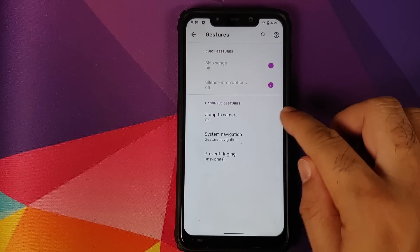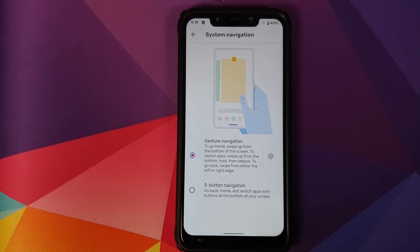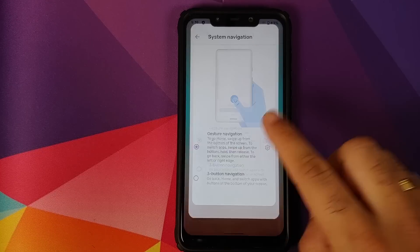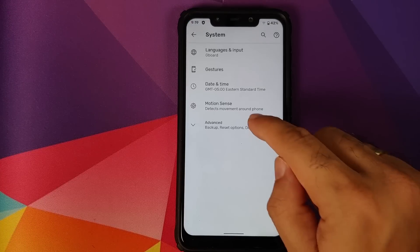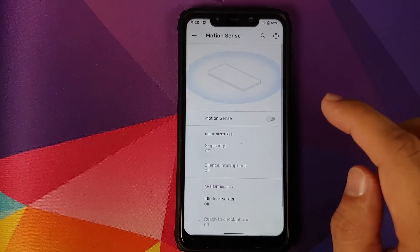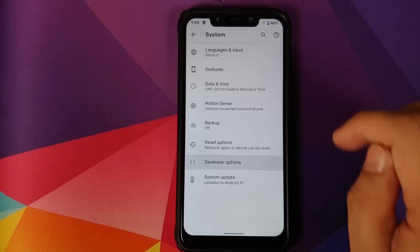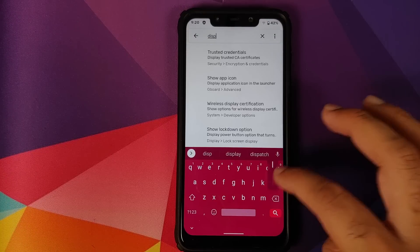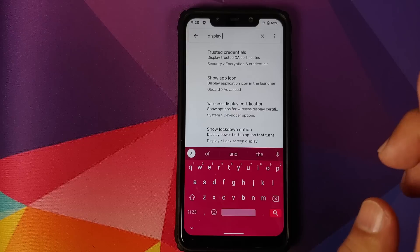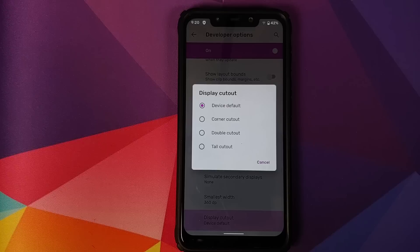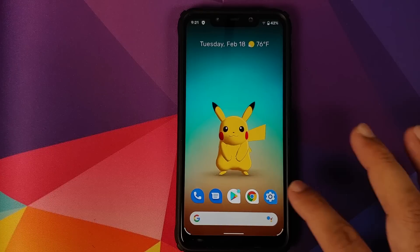In System you do have two gesture navigation options: the gesture navigation I'm using right now, and three-button navigation which is the old-school home, back, and recents setup. There is also an option for Motion Sense, but remember we don't have the hardware for it. In Developer Options you have the display cutout option — corner cutout, double cutout, and tall cutout — but you do not have an option to hide the notch.